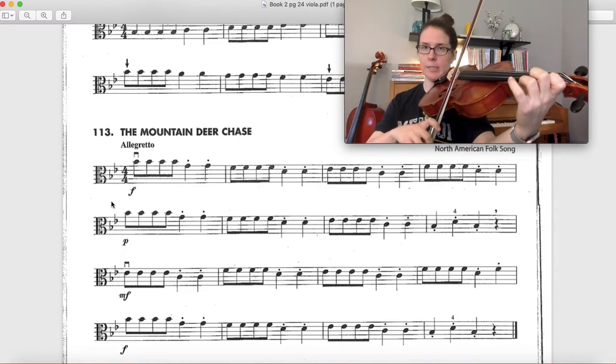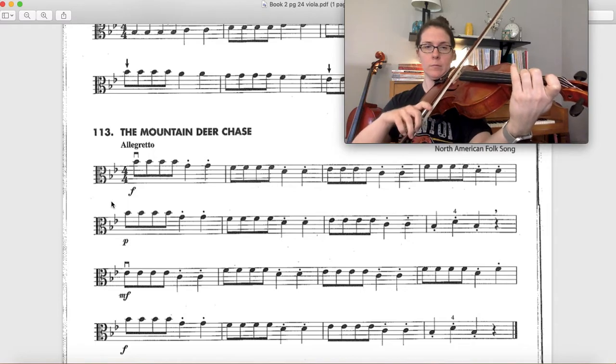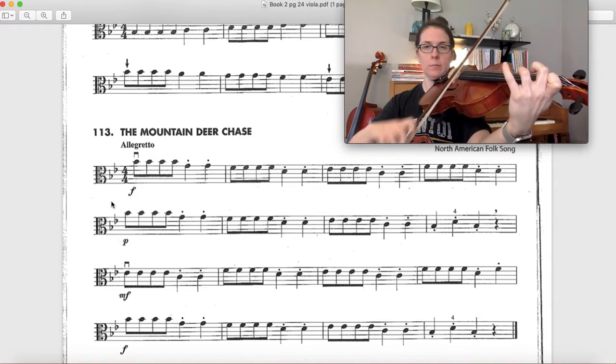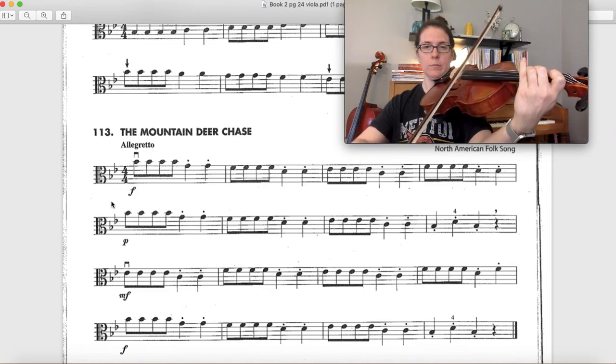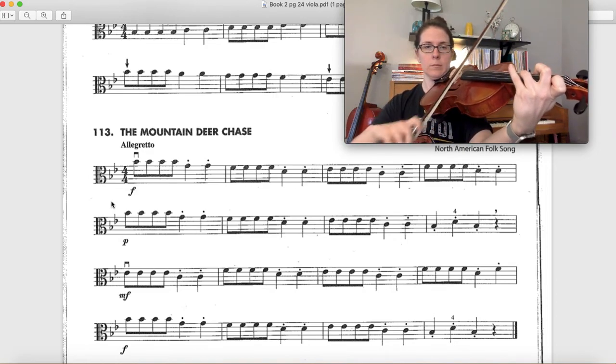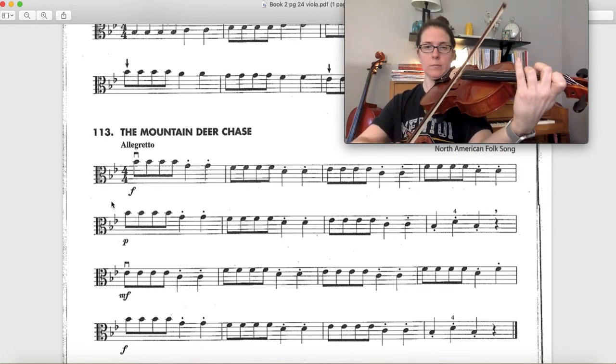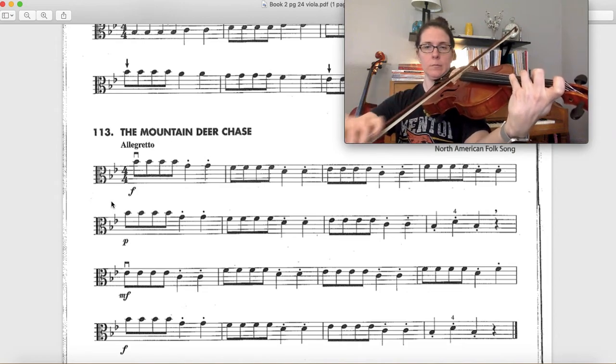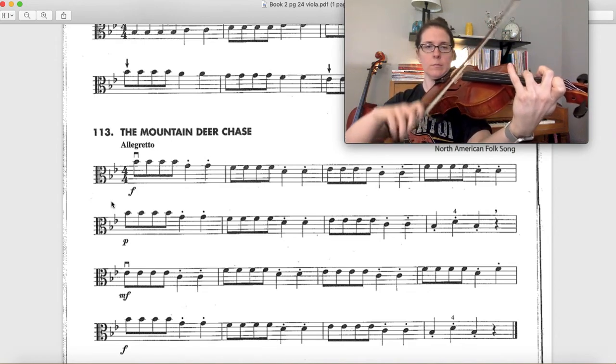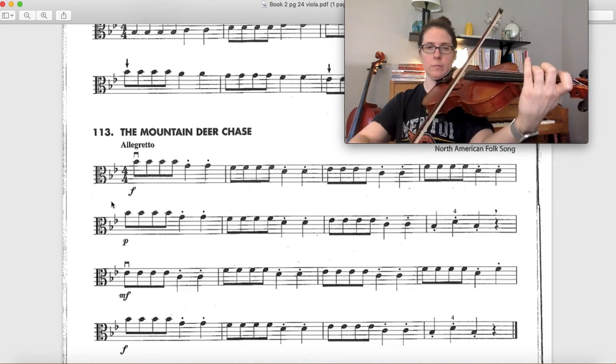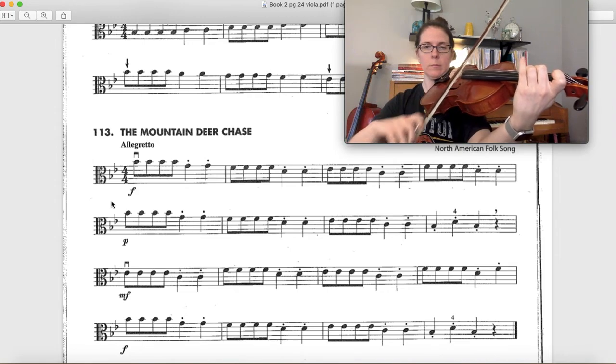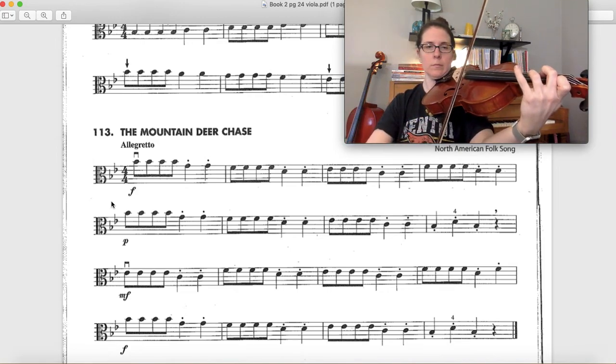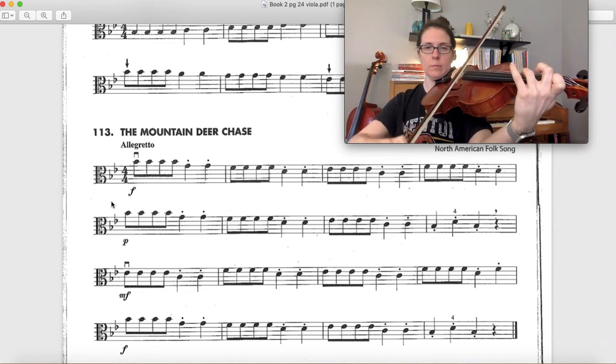Ready, set, go. [plays Mountain Deer Chase on viola]